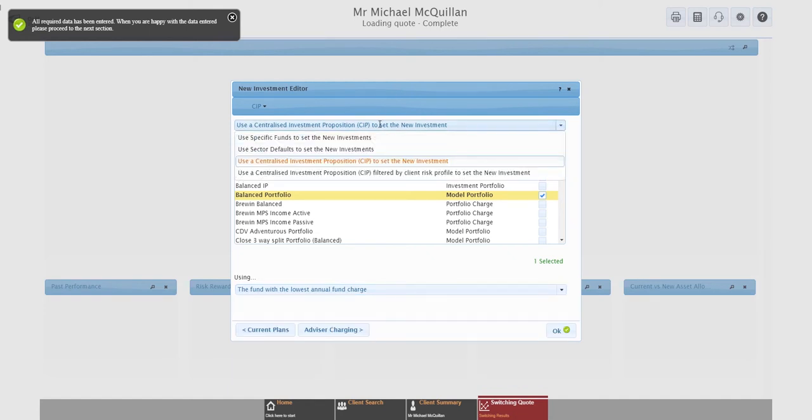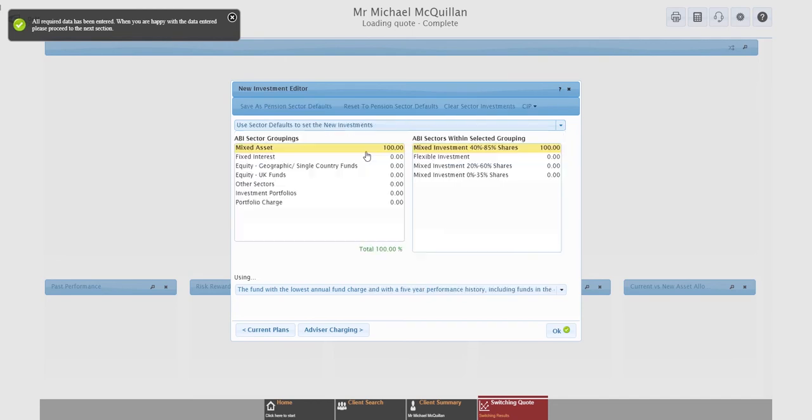Some of these may be system supplied, some of them might have been created by yourselves or by a colleague, but it's nice and easy in here because you can literally just say I want to use that model portfolio. Again, you've got a using rule. You can choose whether you're using only the funds in that portfolio, or if you're looking for the cheapest share class available, all sorts of different options. Exactly the same options as you've got in the fund mode as well. As I said, we will spend some time on that in a later session because it's an important part of the system and it's also consistent across each of the quote areas. But for now, let's go back to sector defaults.